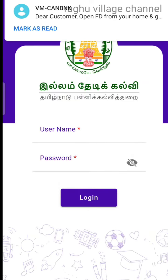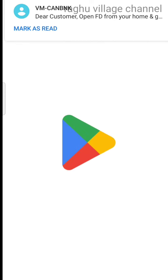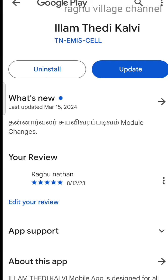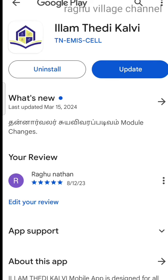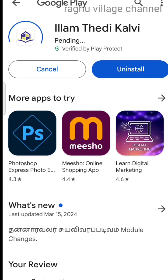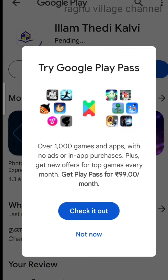You can see the form on the website. You can share the form on the website.